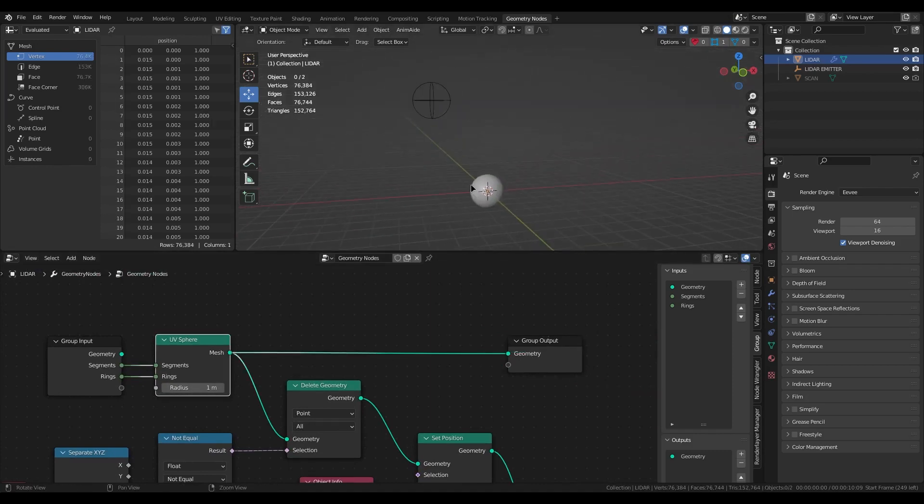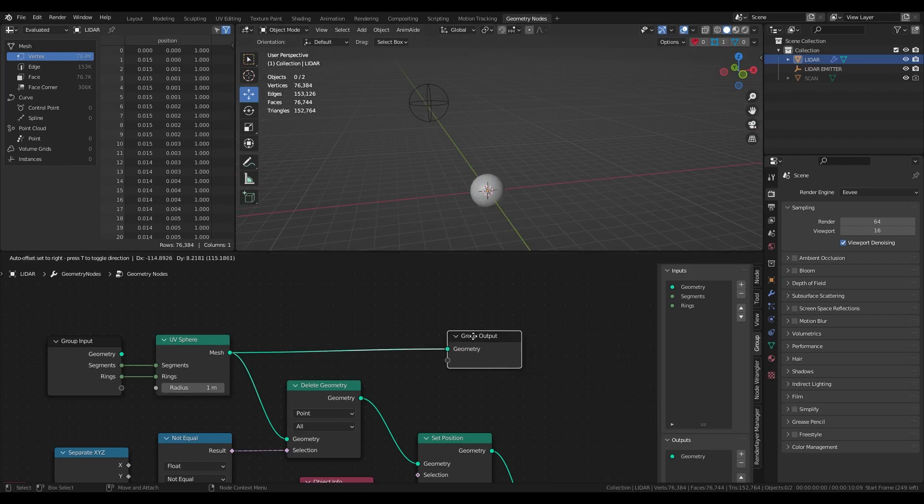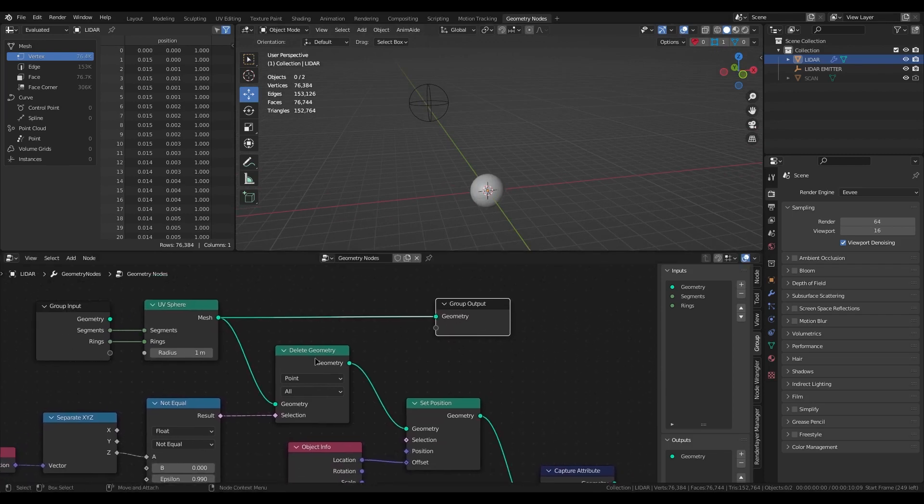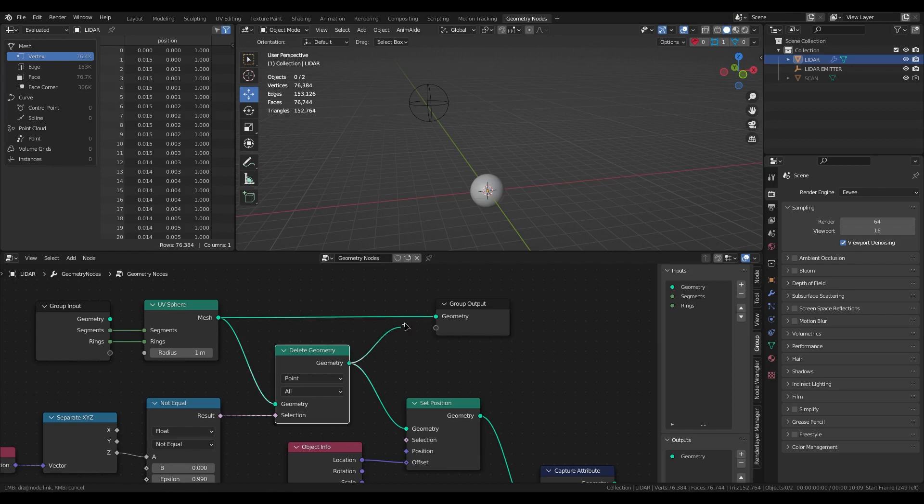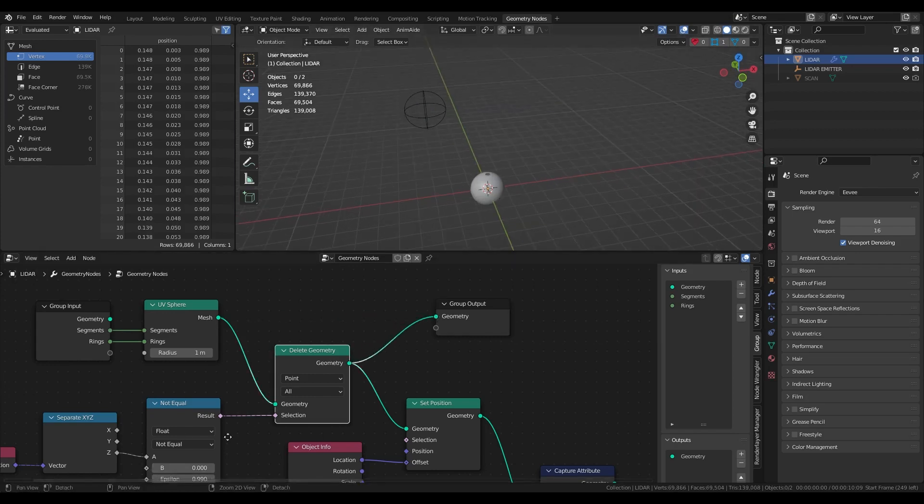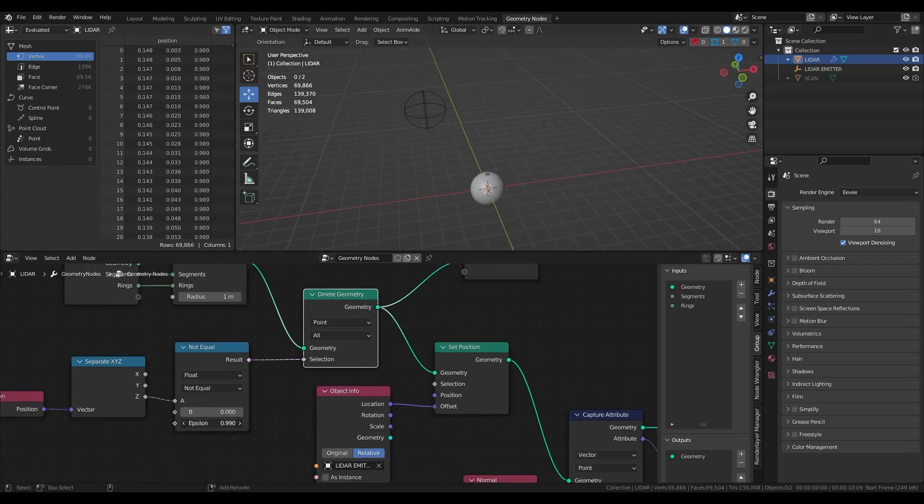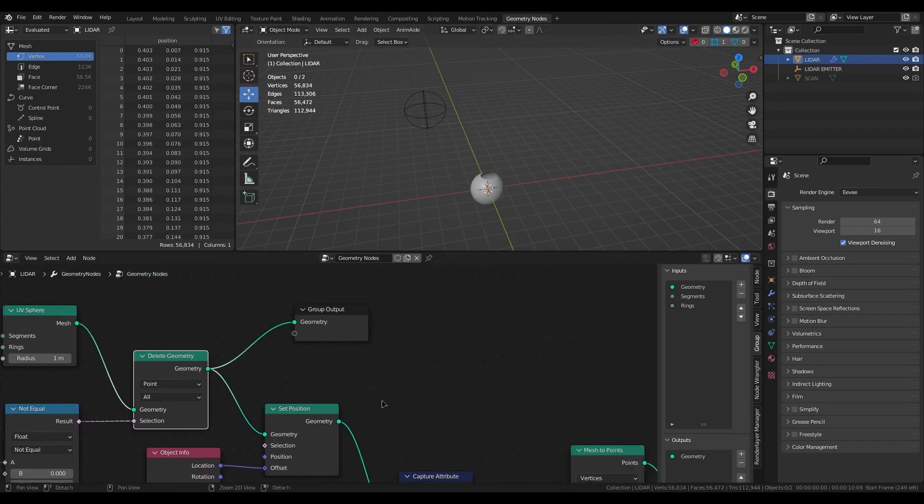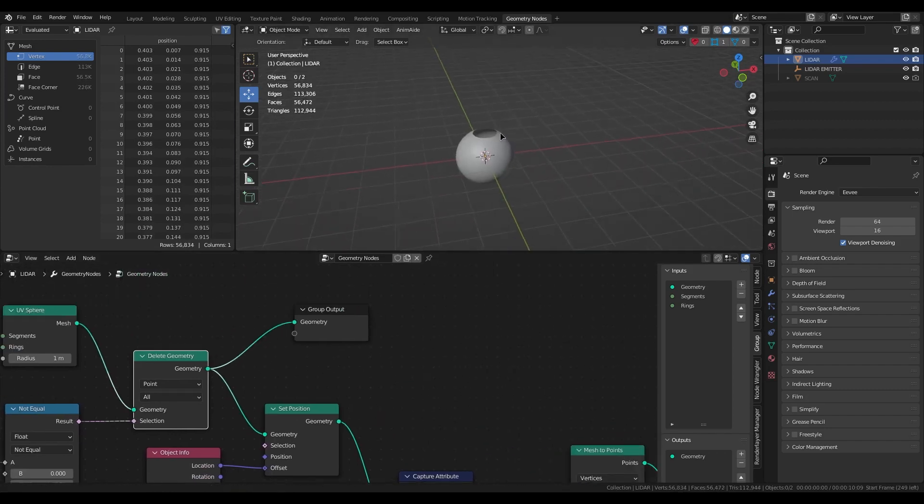Here I'm just creating the simple UV sphere. With delete node I delete top and bottom for better lidar effect.